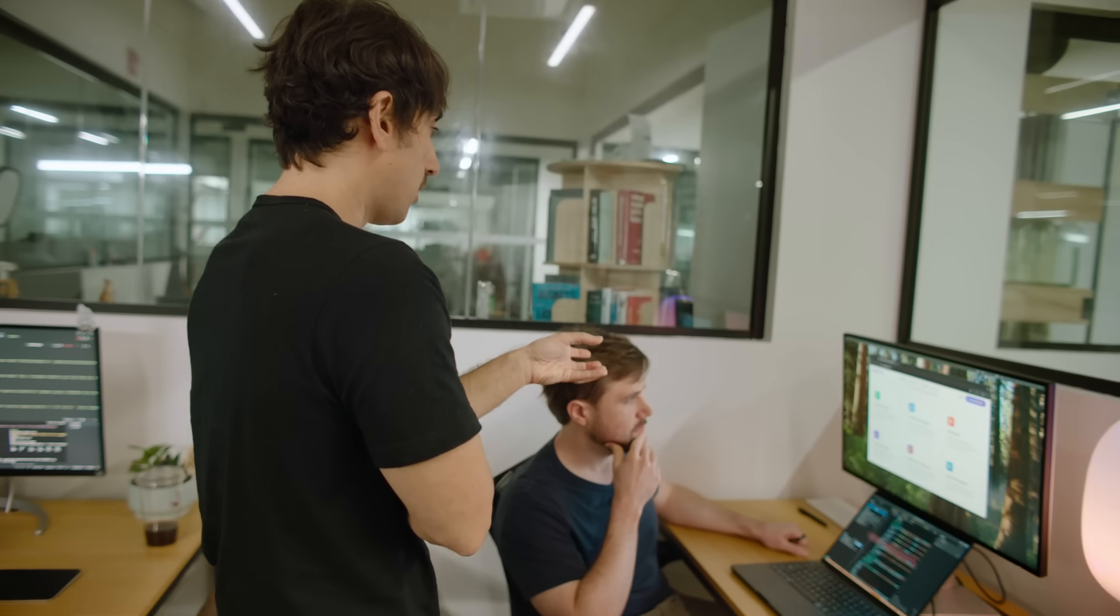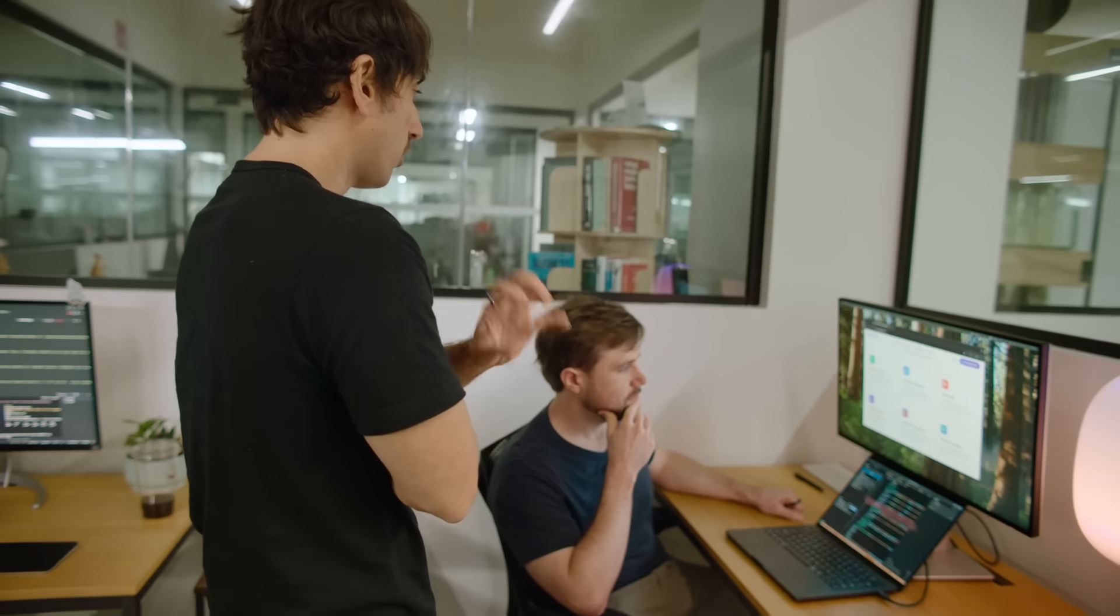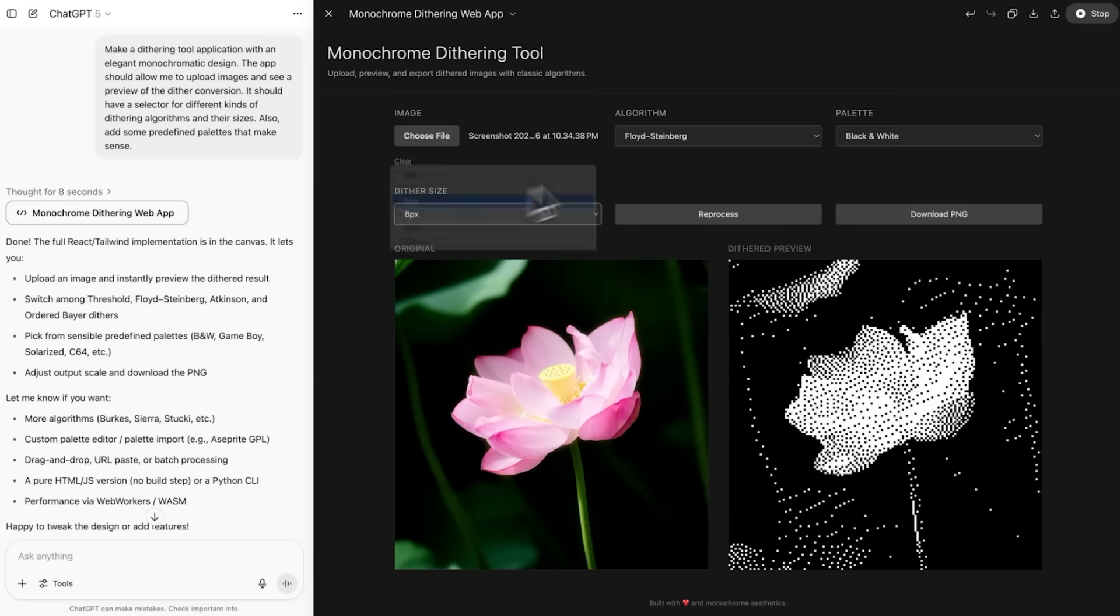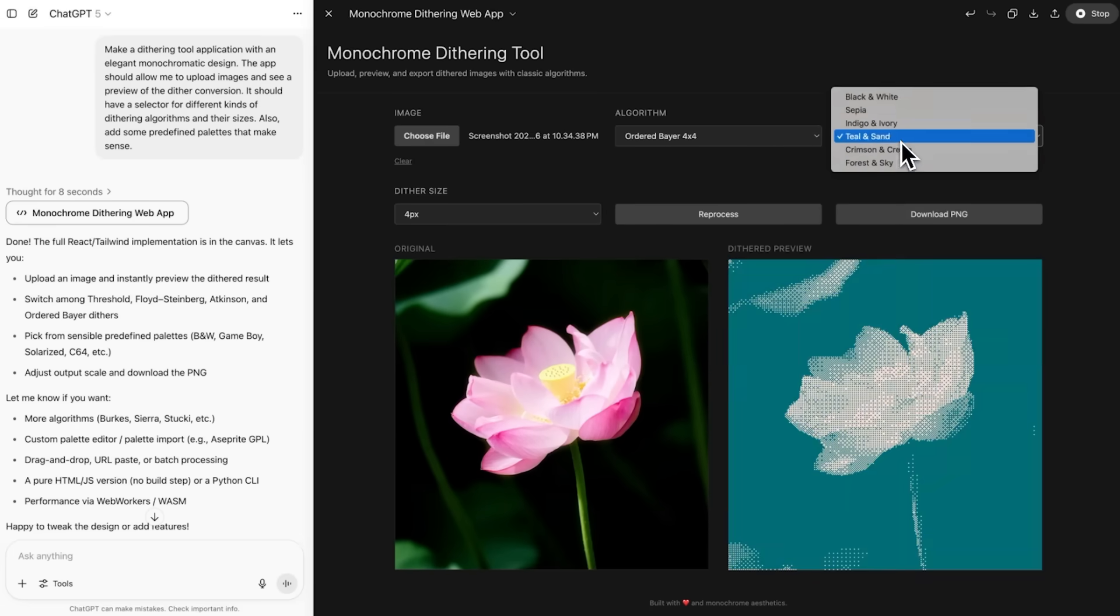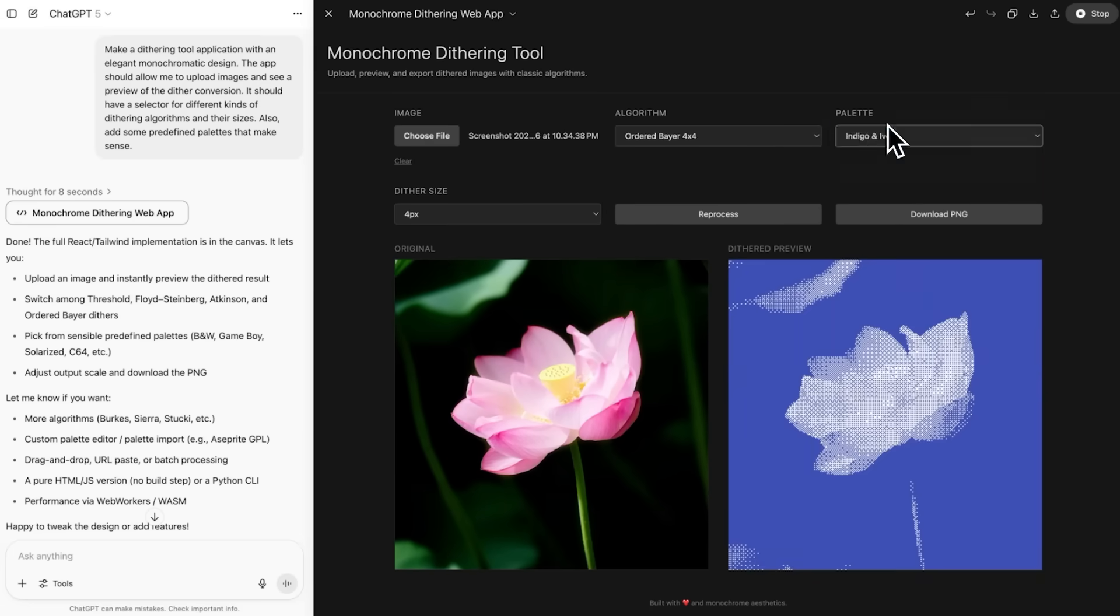When you combine speed, intelligence, reasoning, tool calling, understanding, everybody now is going to get access to the best intelligence. It's going to be great to see what people are going to be able to do with this.